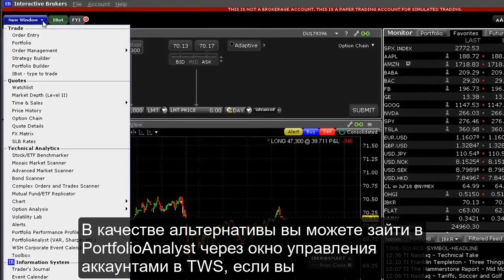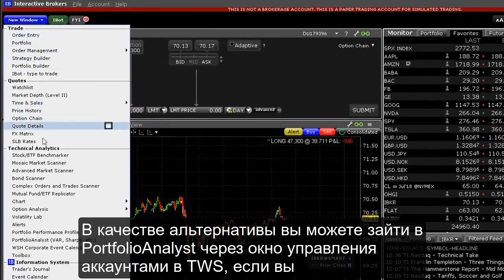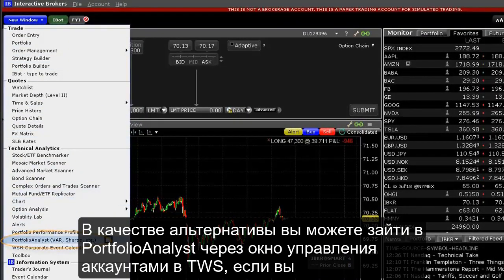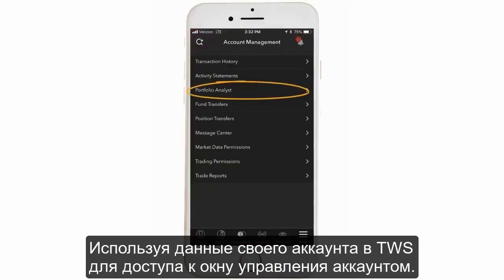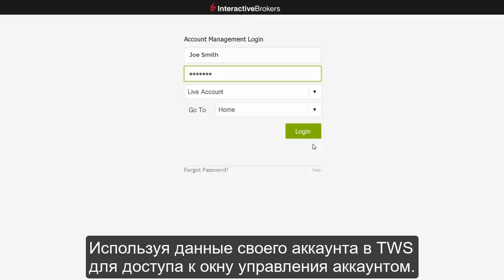Alternatively, you can access Portfolio Analyst when logged in to TWS from Account Management. And don't forget, you can access from any mobile device. Use your TWS login credentials to access Account Management.